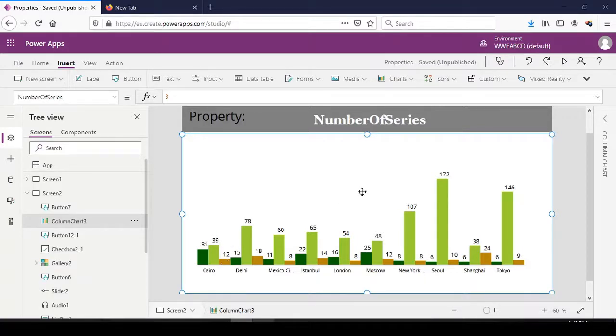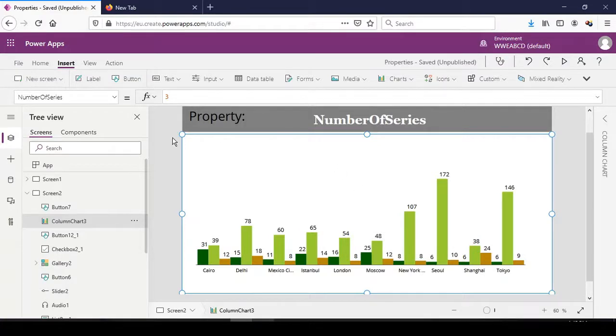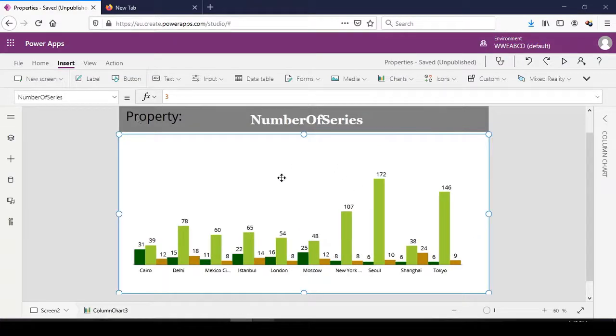That is the use of the number of series property of the line charts as well as the column charts. It is a very useful property. Thank you.